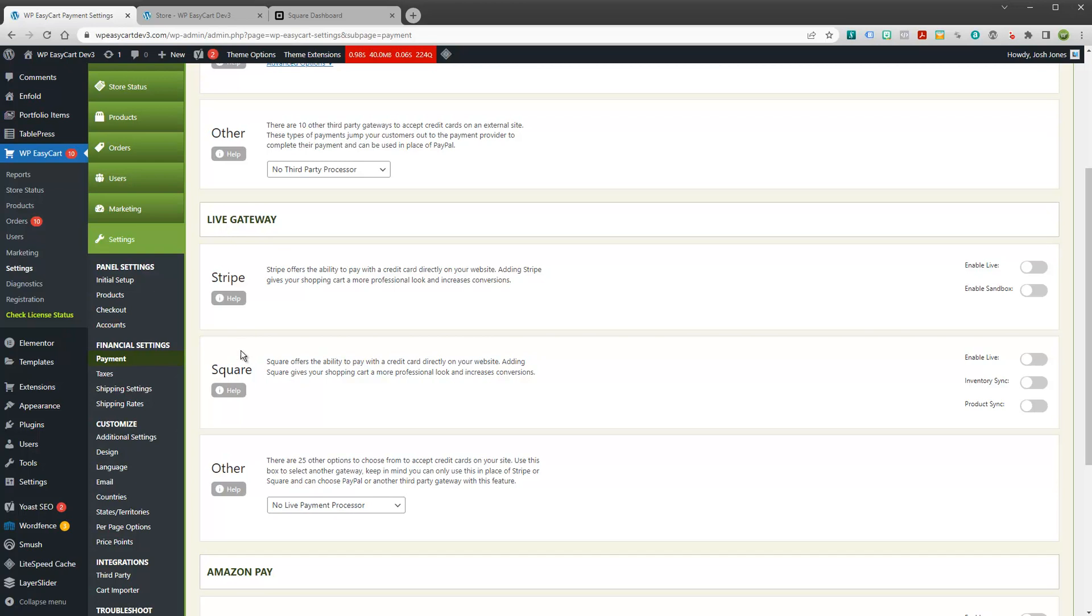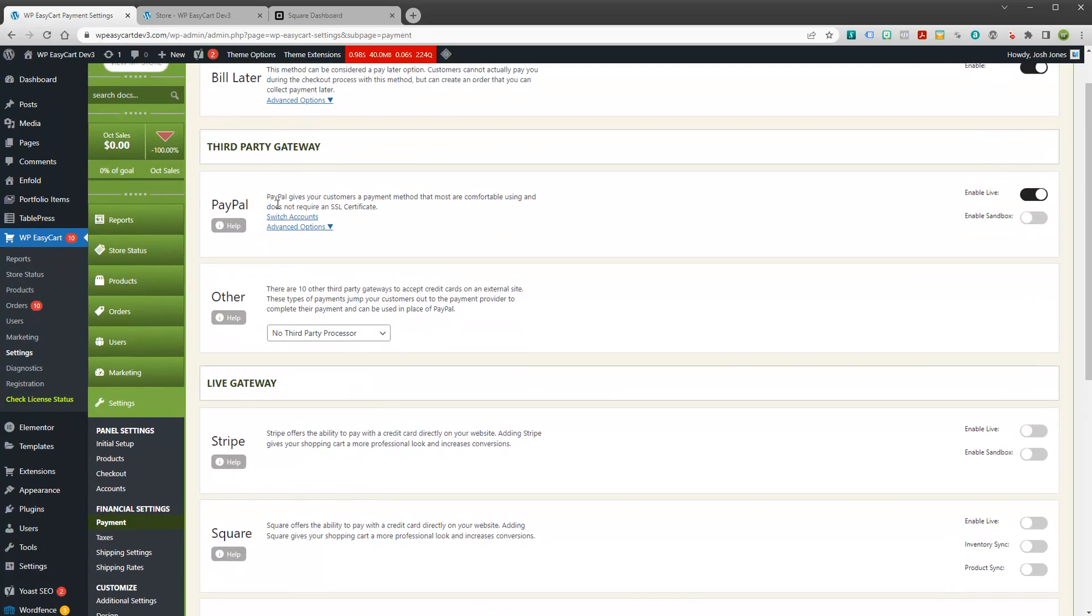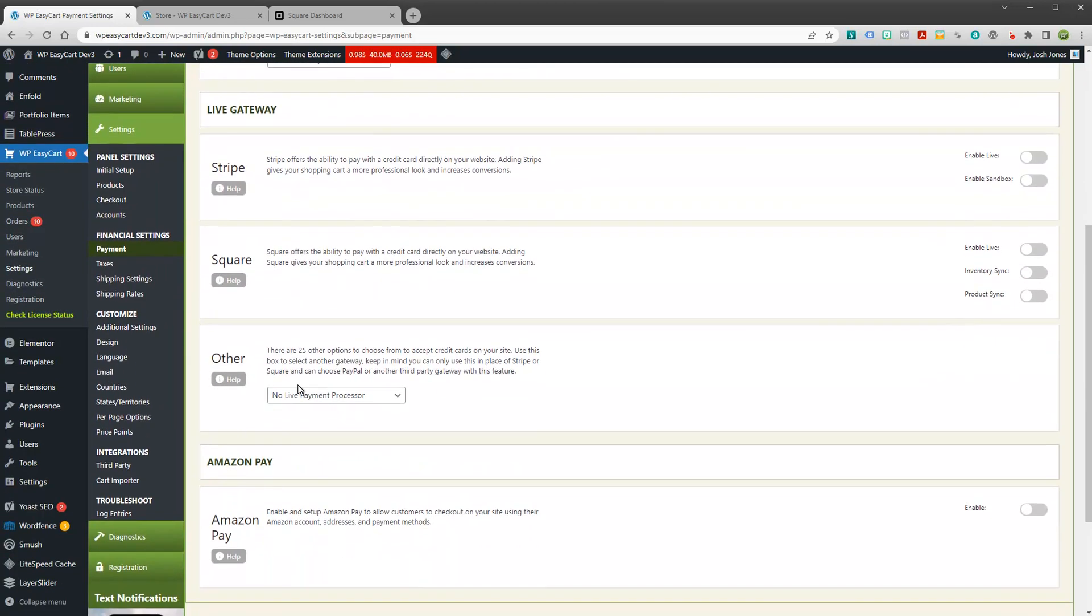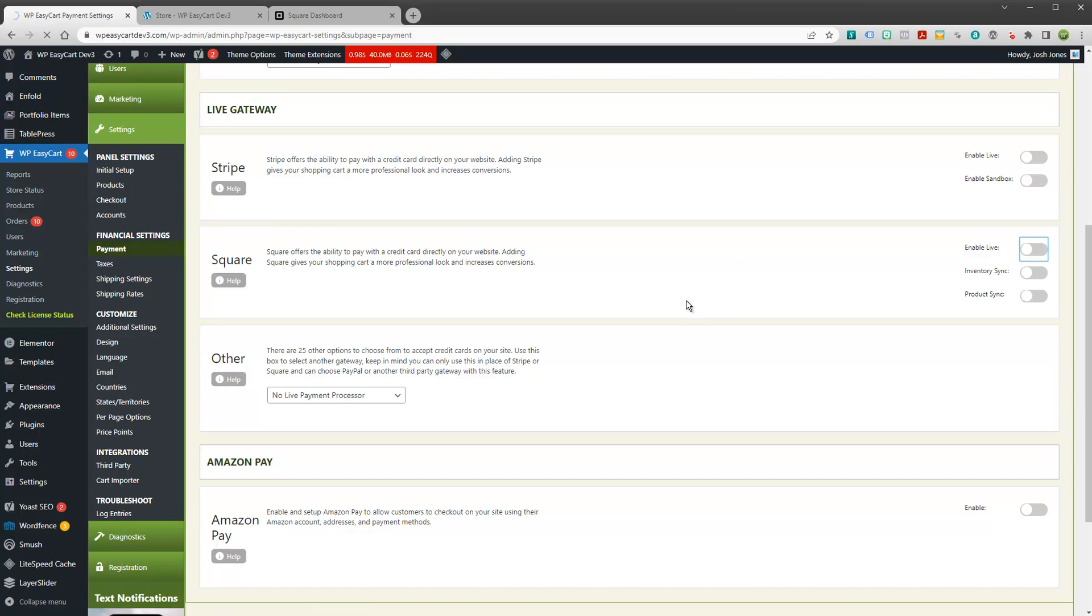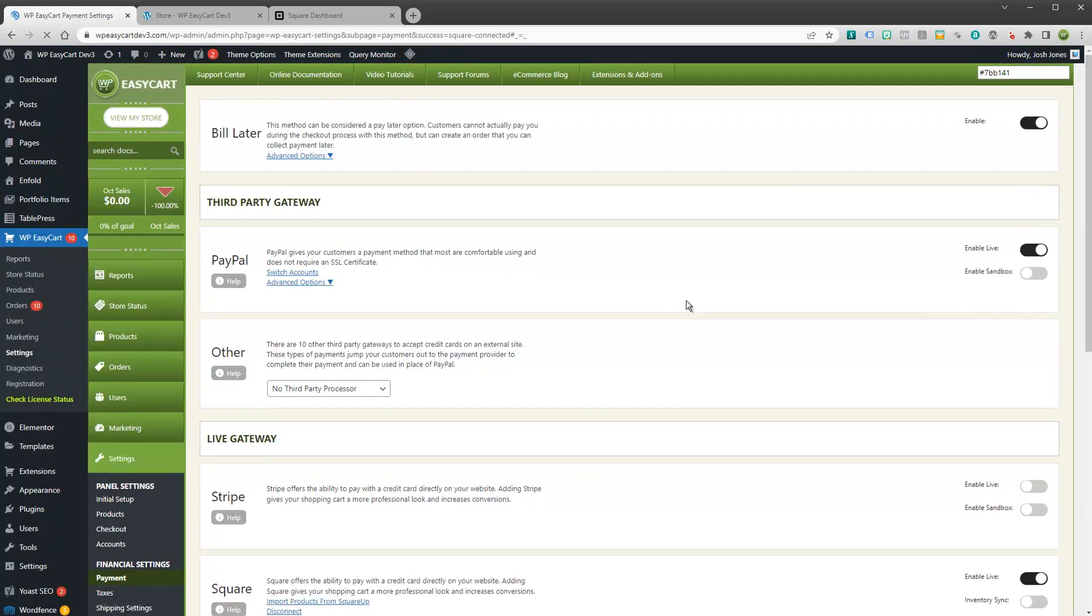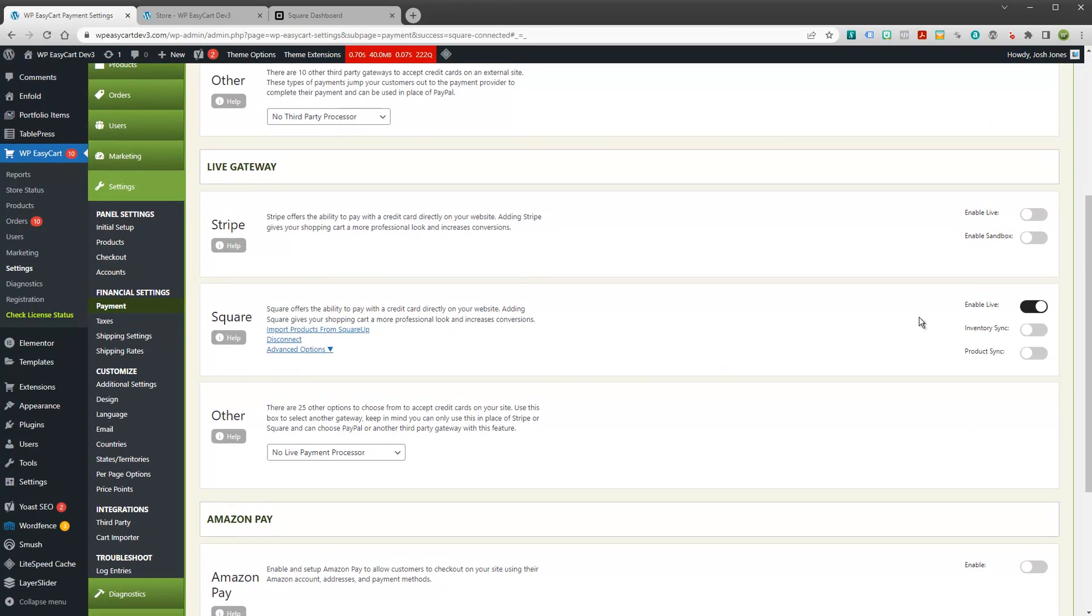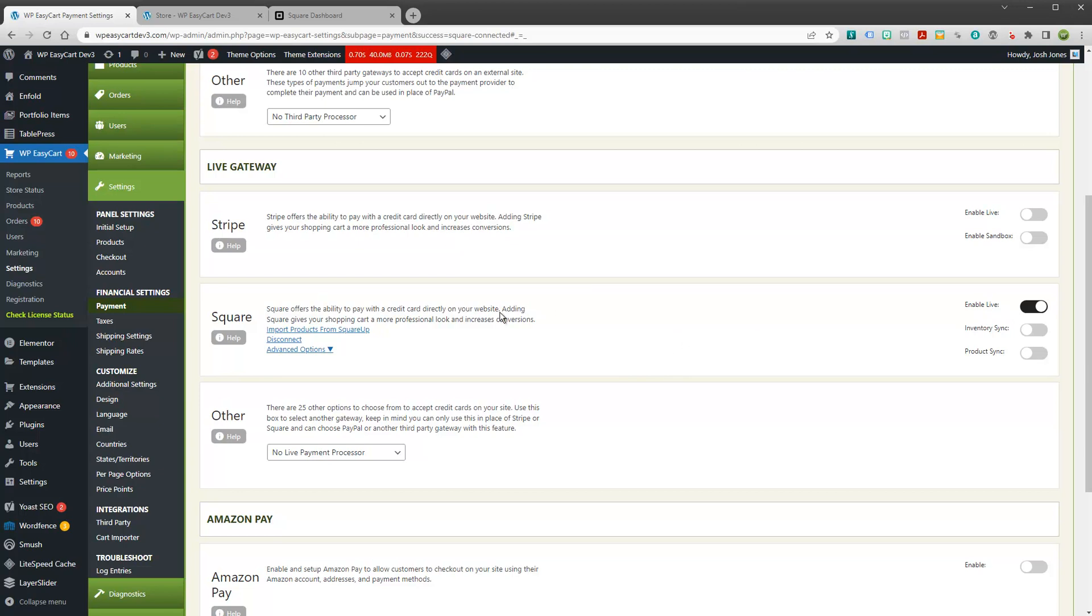We have under live gateways several different gateways including up here PayPal and a lot of different options. But you're primarily interested in just enabling the Square method. All you need to do to connect your system to Square is just enable live mode. And when you slide that on it's going to ask you to log in to Square and it's going to just ask for some permissions. And that's all that's needed. It didn't do it here because I'm already logged in but you'll see it once you log in. It's a very quick easy process to just enable Square. Just log in to your account and accept the permissions and you're connected.